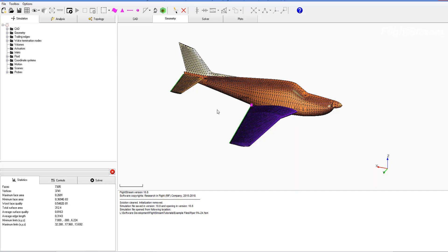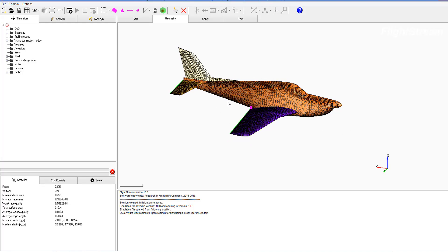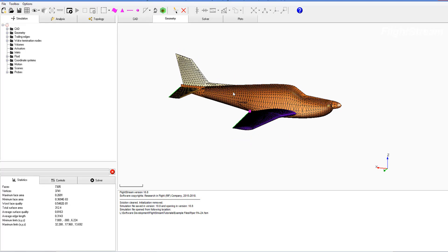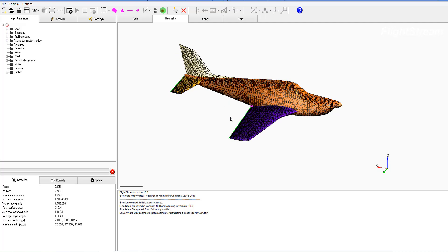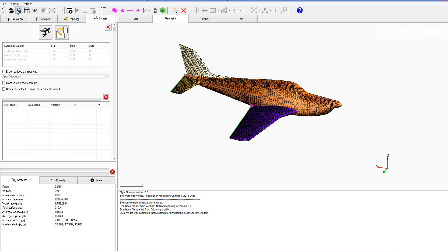Here we have the Piper PA24 example file and it's just about ready to run the solver. However, if you wanted to run a sweep instead of a single alpha, beta, or velocity, we could go to the toolbox and then the solver sweeper, and we have a couple options available to us.